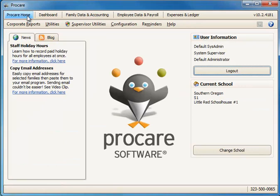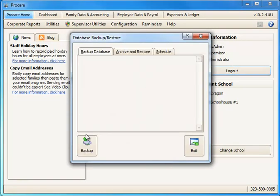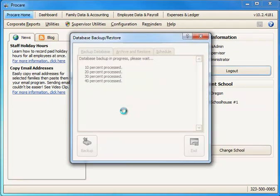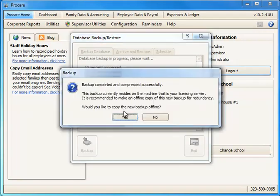To make a backup you simply go to Utilities, Database Backup Restore and click the Backup button. And if you happen to have a data hosted version of ProCare, this does not apply. All the backups are handled by us with data hosting. And in a few moments the backup is completed.